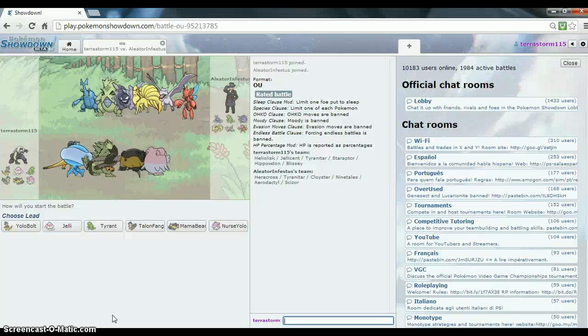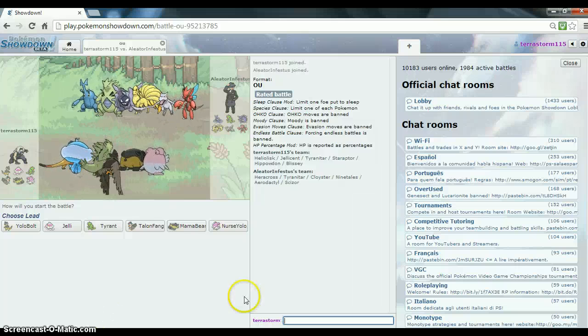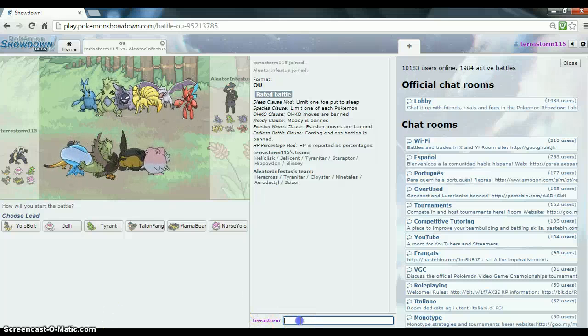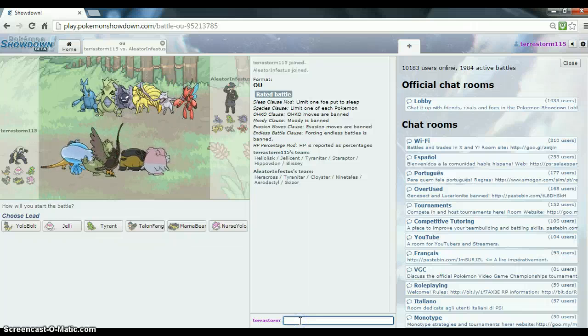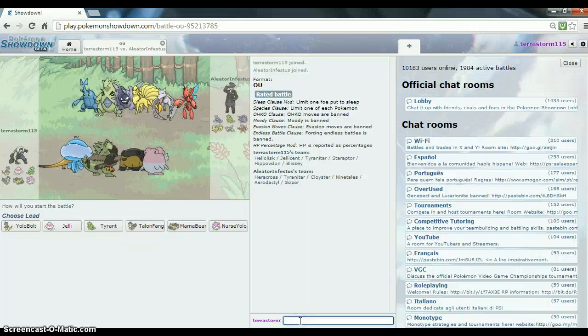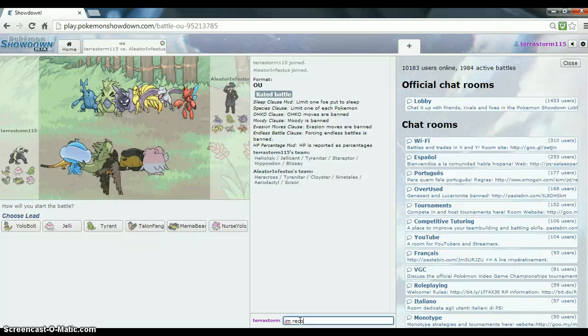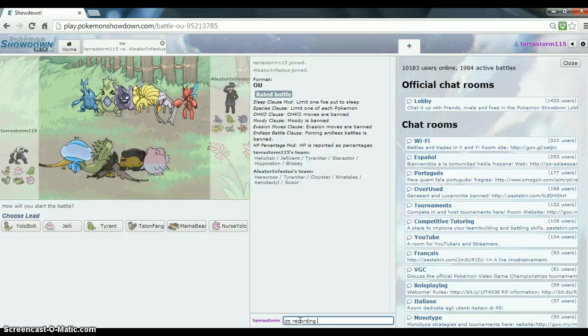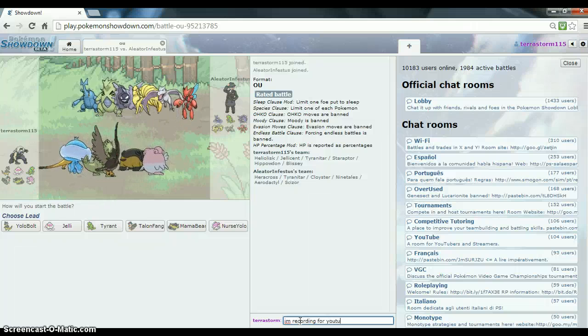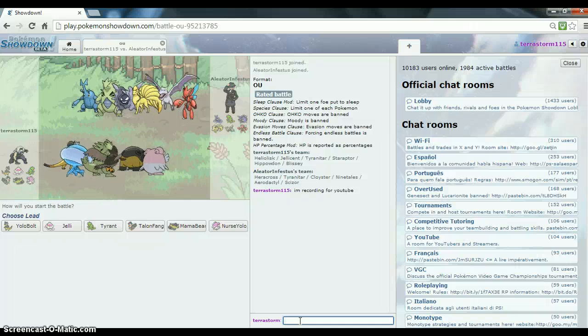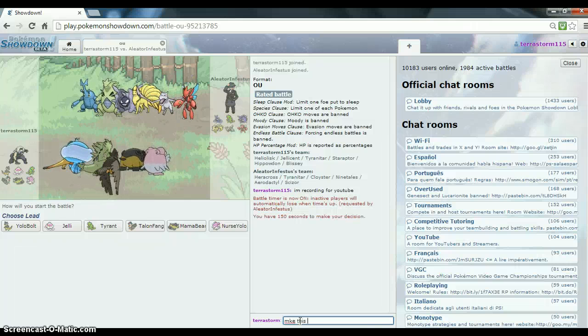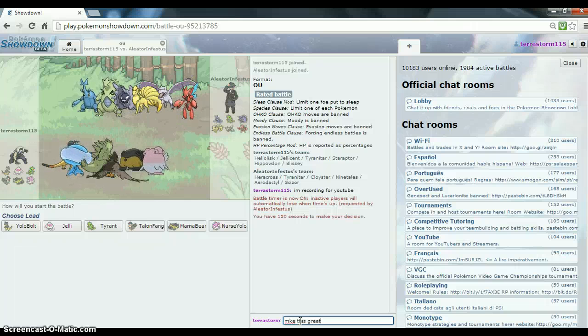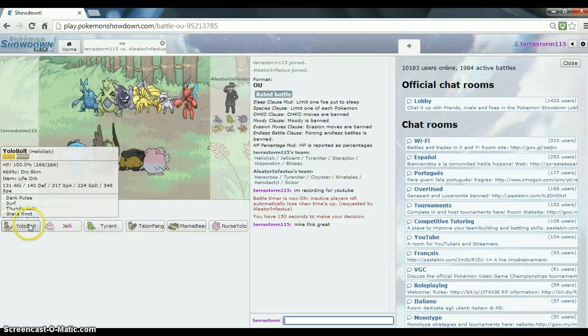Hey guys, TorterraStorms here. I'm doing another live battle with the Heliolis team. I'm just going to tell this guy I'm recording for YouTube. It's great.